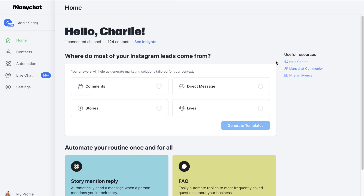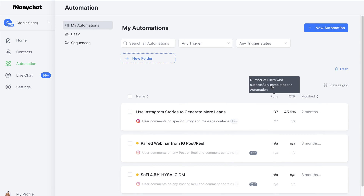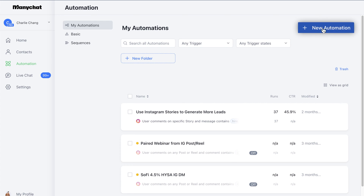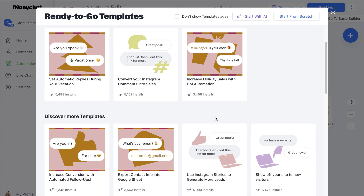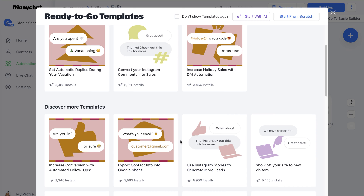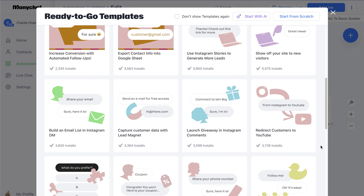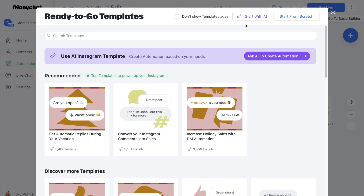Here I am in my own ManyChat dashboard. What we can do is come here to Automation, and you guys can see some of the different things I've already done. What we're going to do is click 'Plus New Automation.' ManyChat comes with a lot of ready-to-go templates built by their team, and a lot of you guys won't need to create your own custom templates because the templates they have here basically handle pretty much everything you're going to need to do — unless you're trying to do something super custom or fancy.